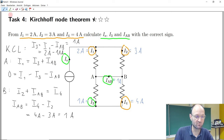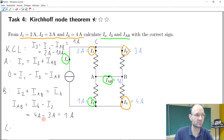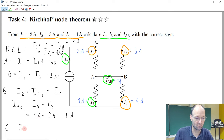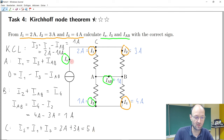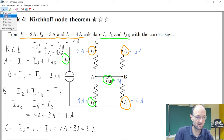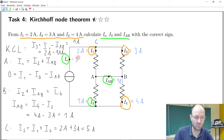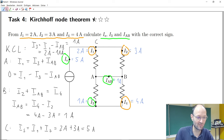We could write the last Kirchhoff's current law for node C: Is equals I1 plus I2. We already knew I1 and I2 from the beginning — they're 2 and 3 — and therefore we end up with 5 ampere for the source current. This once again perfectly makes sense; it's exactly the equation at the bottom.